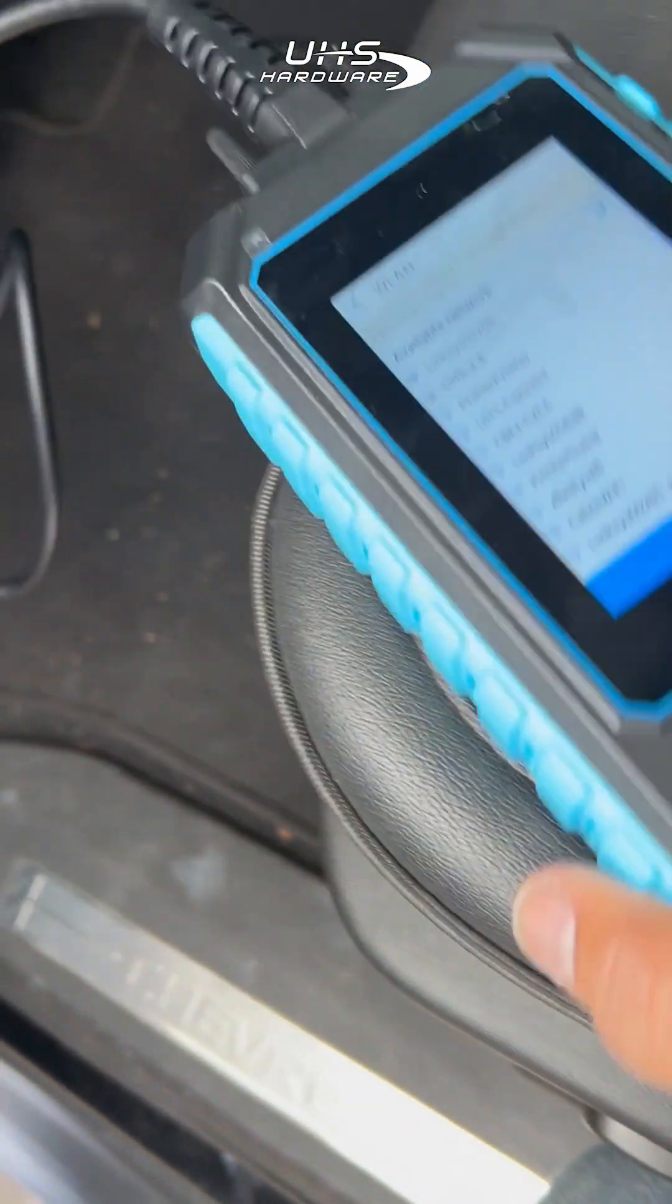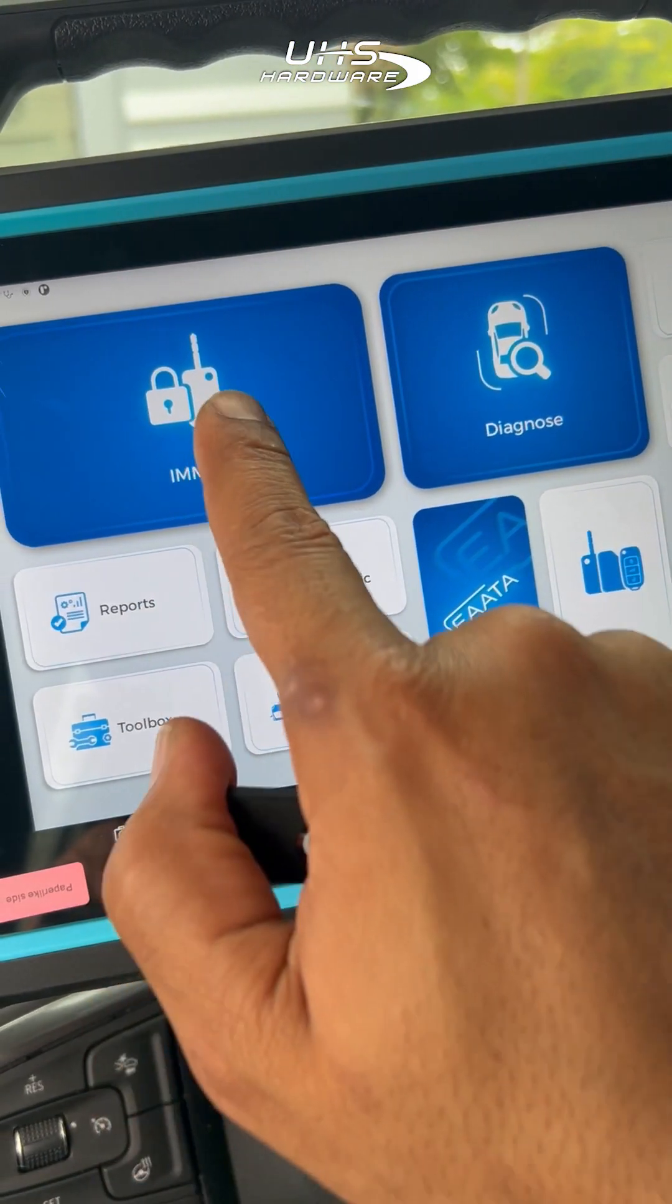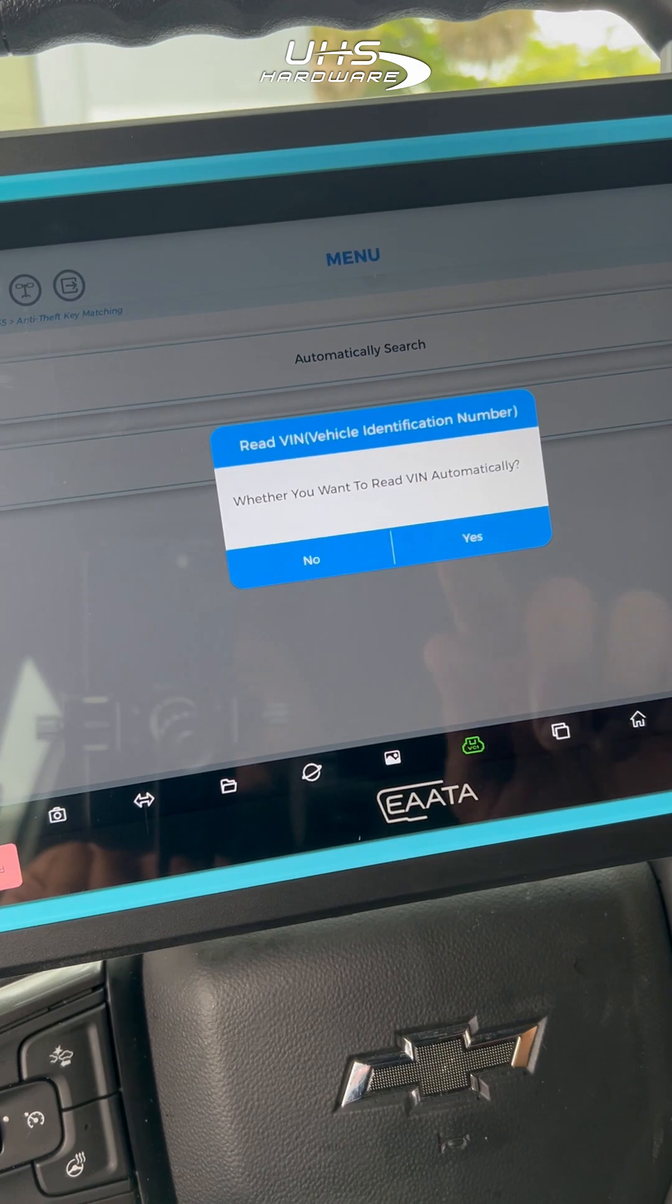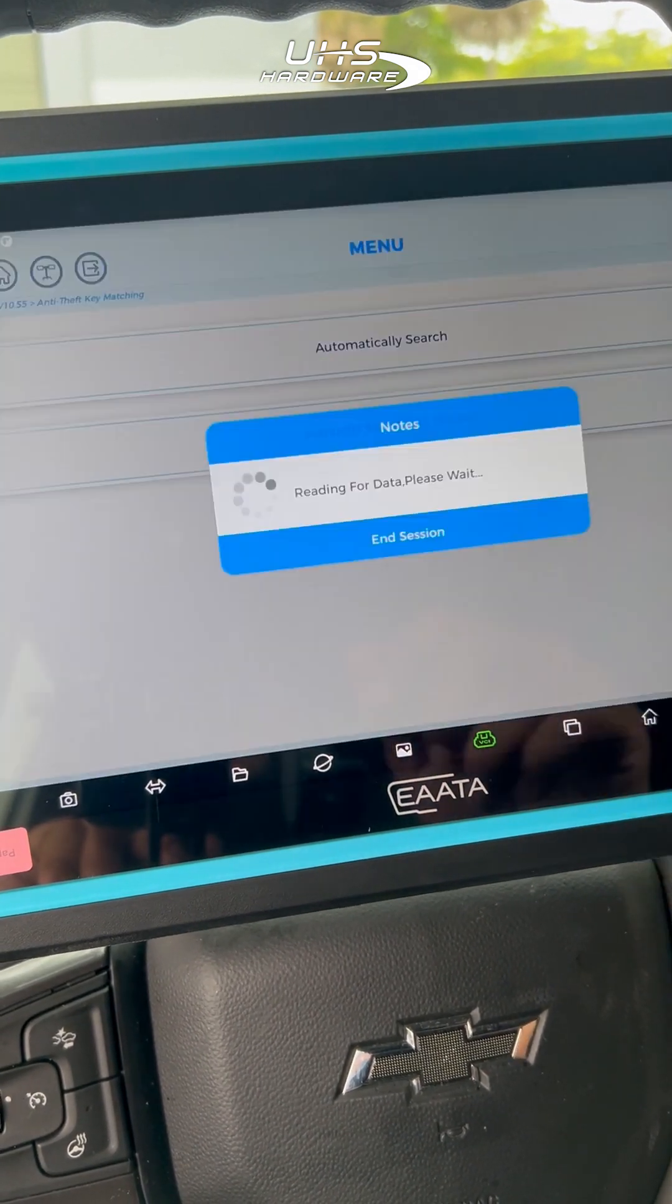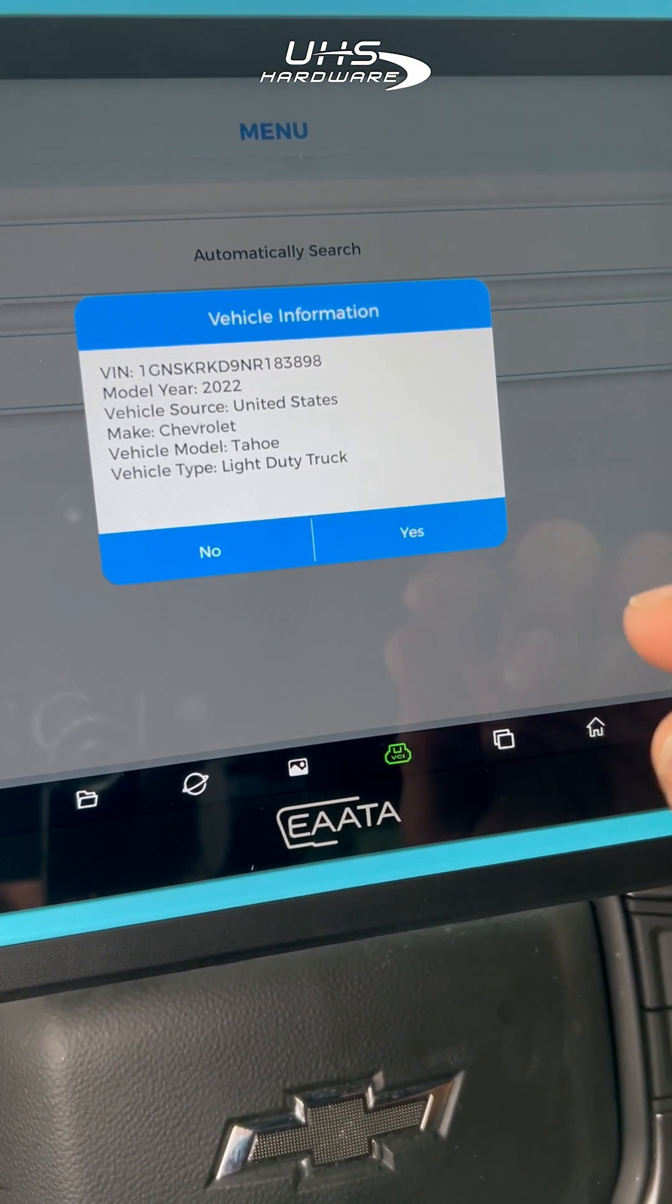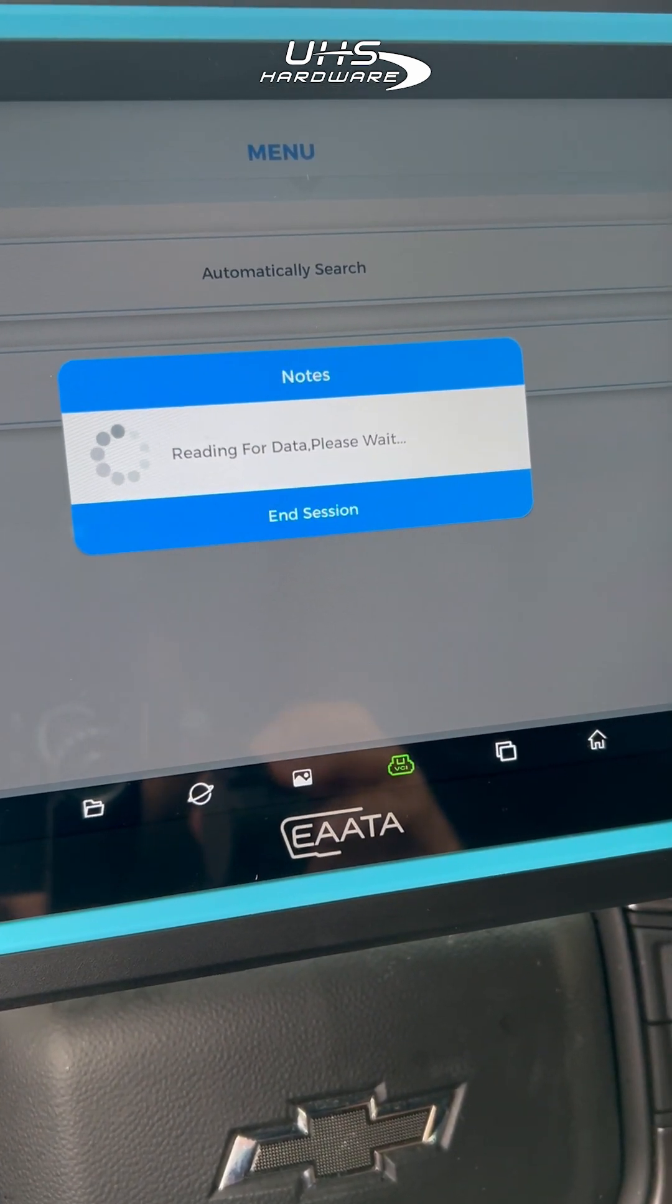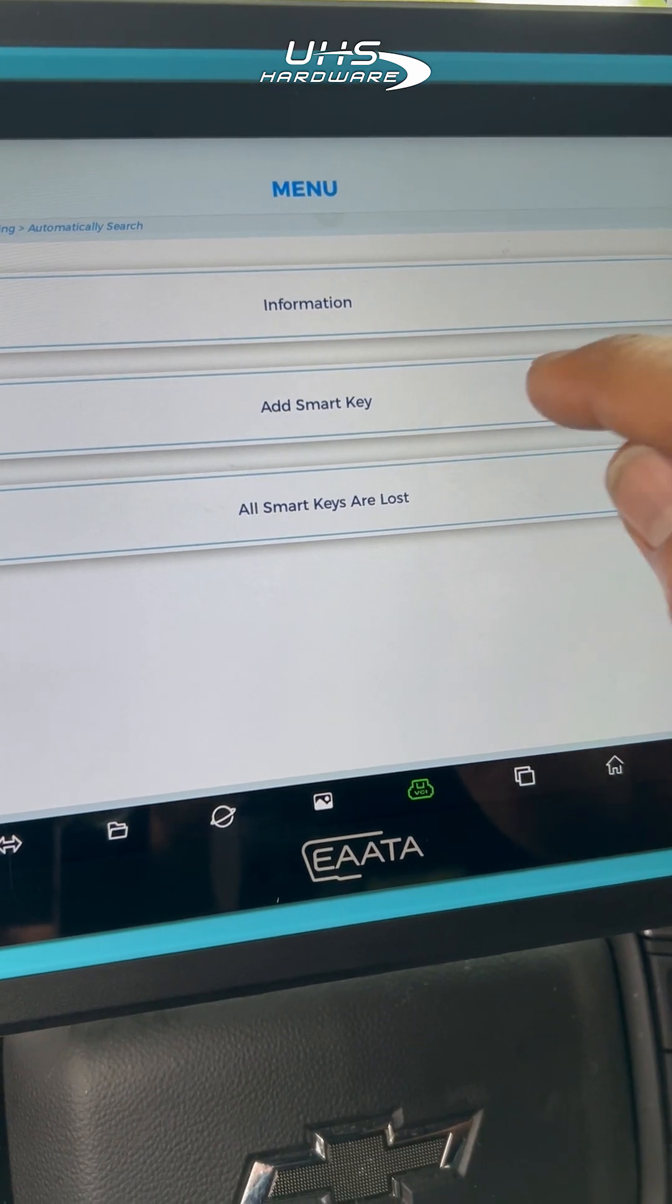We're going to be programming a 2022 Chevrolet Tahoe. Going to go through IMMO, automatically search for the VIN, select yes. Once you have the information for the vehicle, select yes to continue. Next, select smart key, then add.